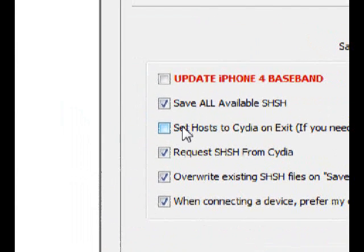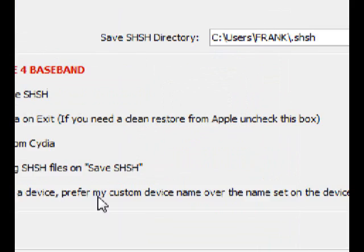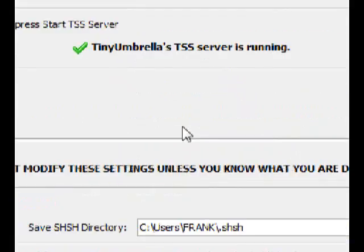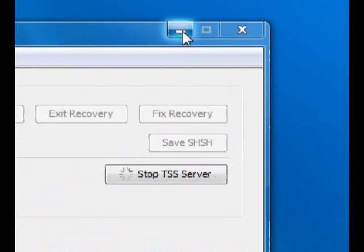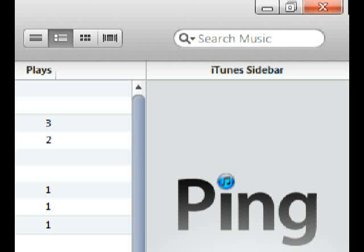You don't want to have that option checked — you want it unchecked. If it's checked, it won't let you restore; if it's unchecked, it will let you restore. Once you have the TSS server running, open iTunes in the background and then shift-click Restore on your device.